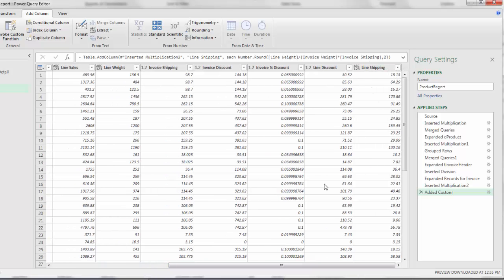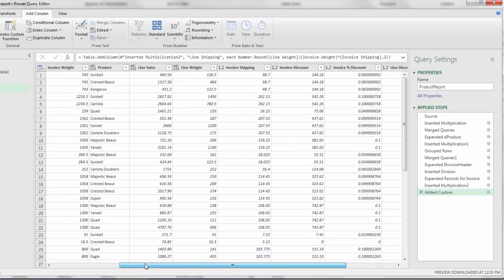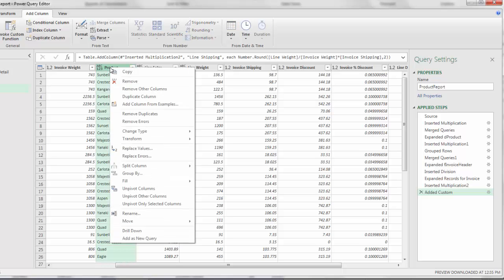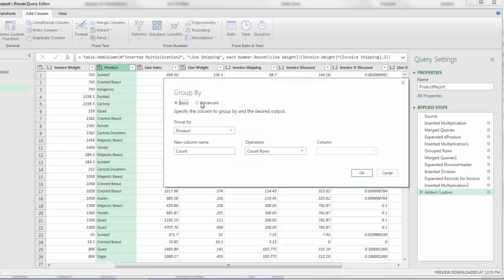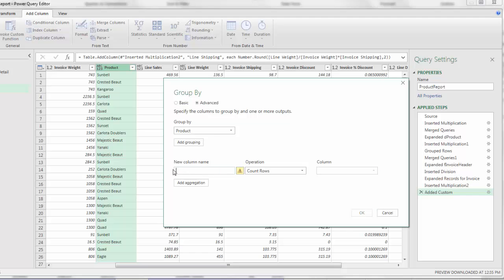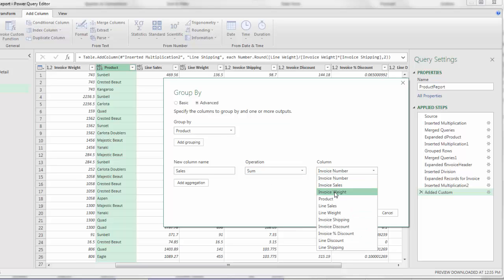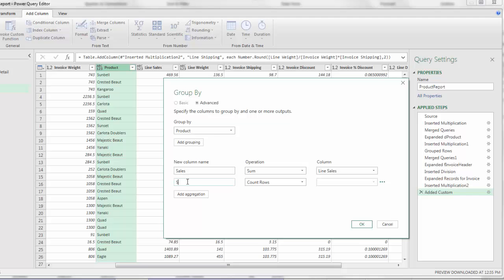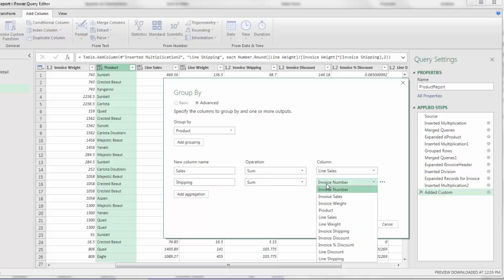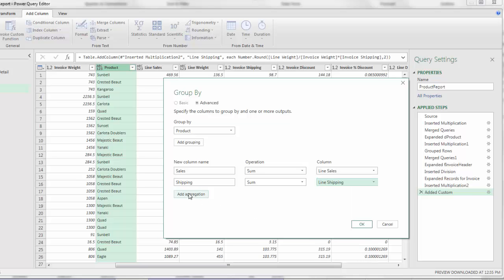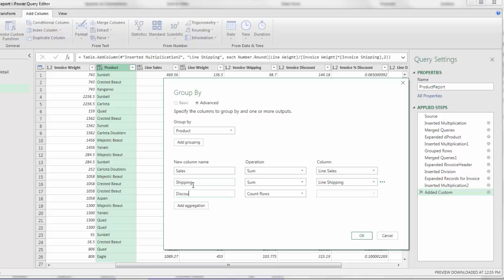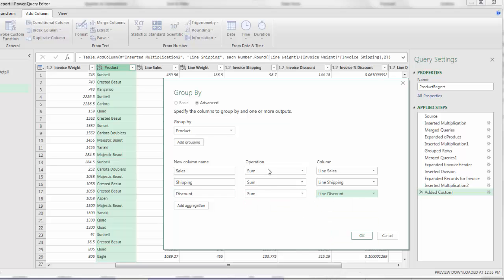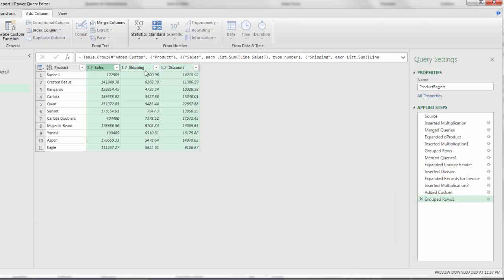We need to group by to get our final report based on product. I come up to product, right click, Group by. We want to select advanced. The first column will be called sales. We will sum by line sales. Next aggregation, this will be shipping. Sum, line shipping. The third aggregation, we'll call this discount. Sum of line discount. Based on product. When I click OK, that is amazing. We took our original shipping and discount at the header level, properly allocated it to the line level. Now we can use the criteria condition filter of product for sales, shipping, and discount.